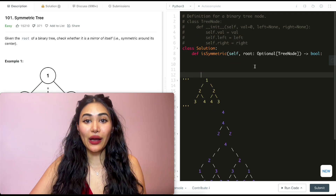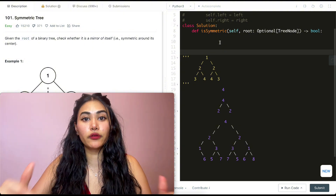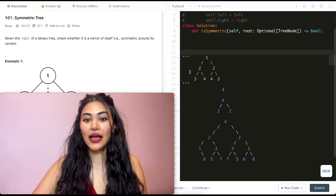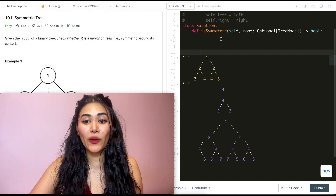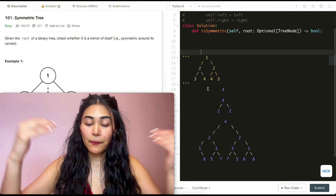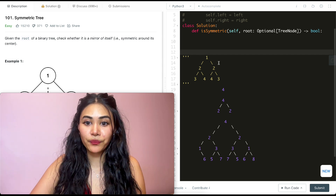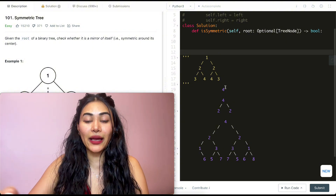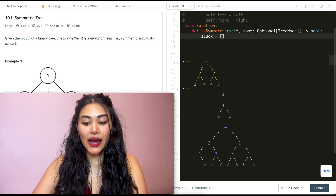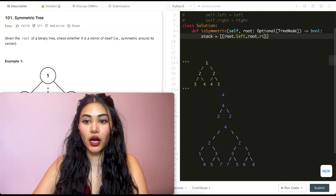This was a depth-first approach because it was recursive — we went all the way down a path checking pairs, then back up and down another path. For the iterative solution, it's a breadth-first search — we go level by level and compare pairs. We'll use a stack storing tuples of the pairs we want to compare, initialized with (root.left, root.right).